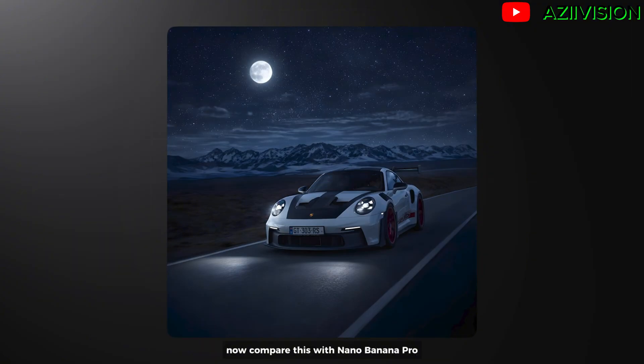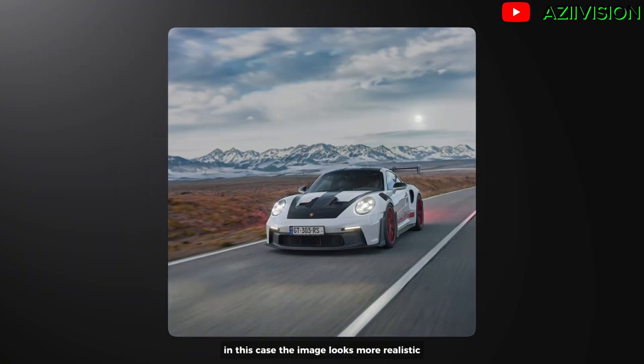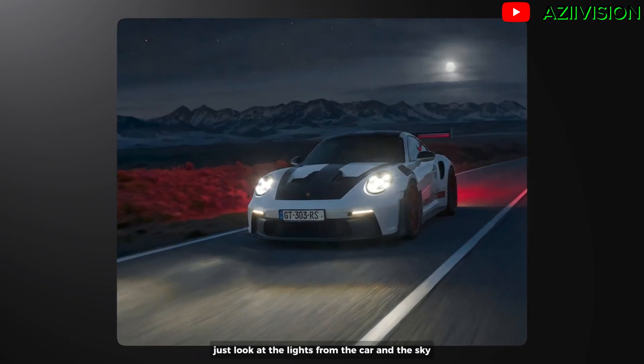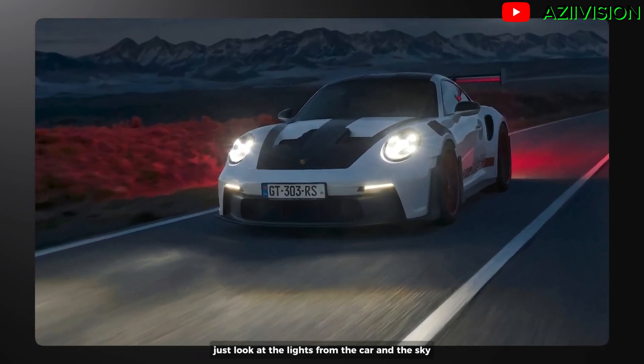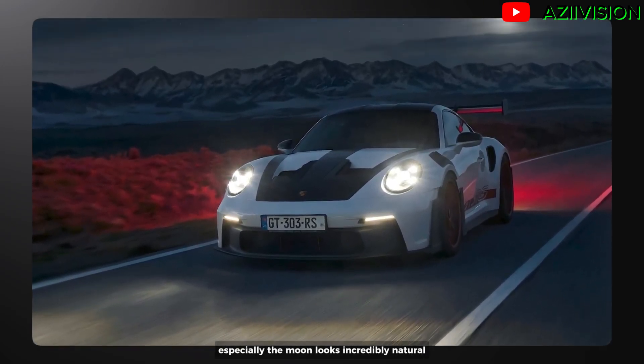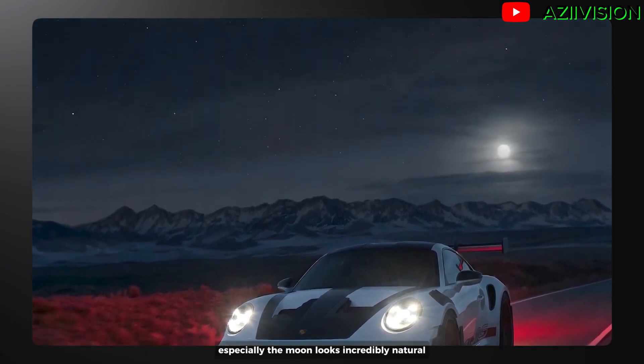Now compare this with Nano Banana Pro. In this case, the image looks more realistic. Just look at the lights from the car and the sky. Especially the moon looks incredibly natural.